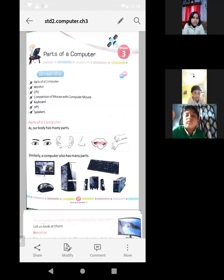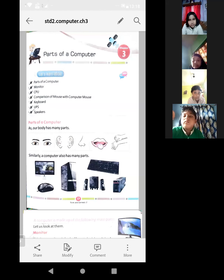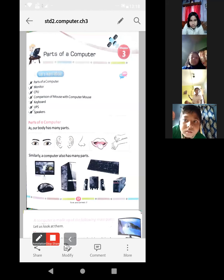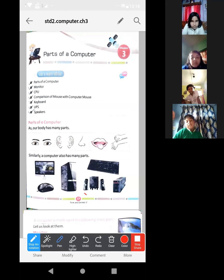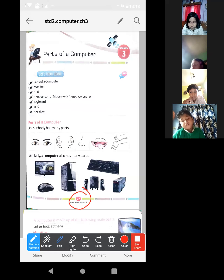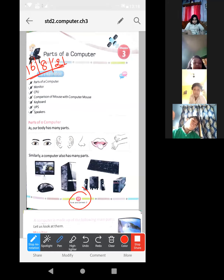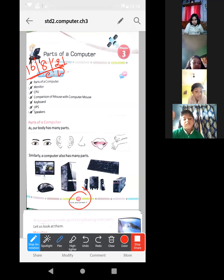Okay, good. Now chapter 3, page number 17 — all of you open this one, page number 17, chapter 3. Put the date and write CW over there, by using pencil.